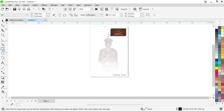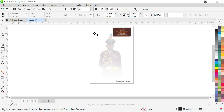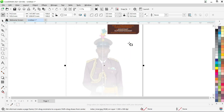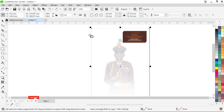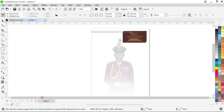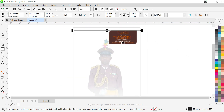Now I'm going to select my Rectangle tool. I'm going to draw something like this on the design, then click the outline off so there's no border showing.